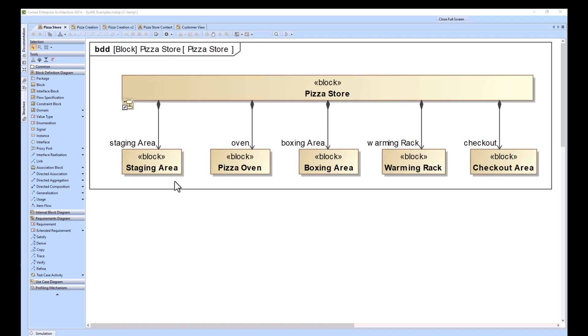Before we start with the activity diagrams, we have to understand the breakdown of our system. Our example here is a pizza store, and it's broken down into several different subsystems: the staging area, the pizza oven, the boxing area, the warming rack, and the checkout area.